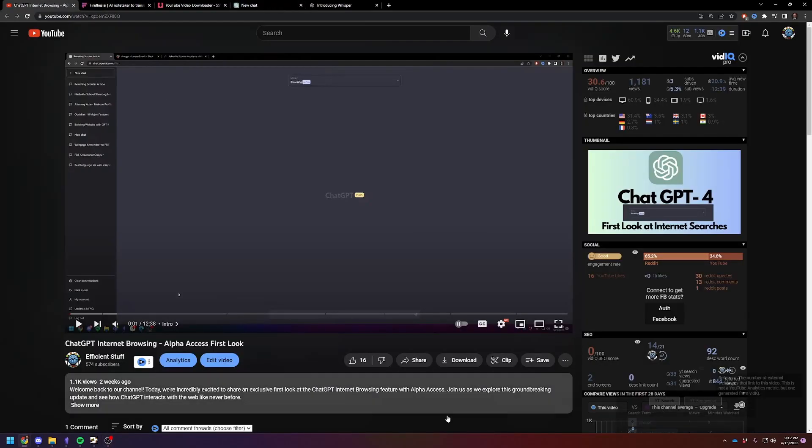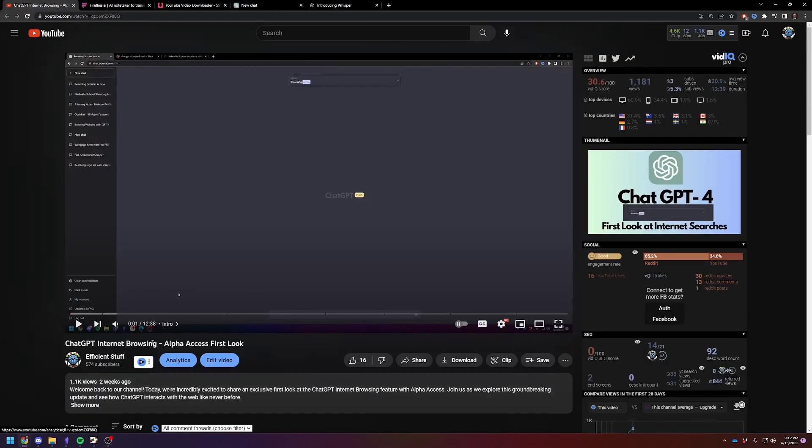So I'm going to use one of my videos. This was showing the Alpha Access first look at the internet-connected ChatGPT. So I'm going to do a summary of this video, Alpha Access first look.